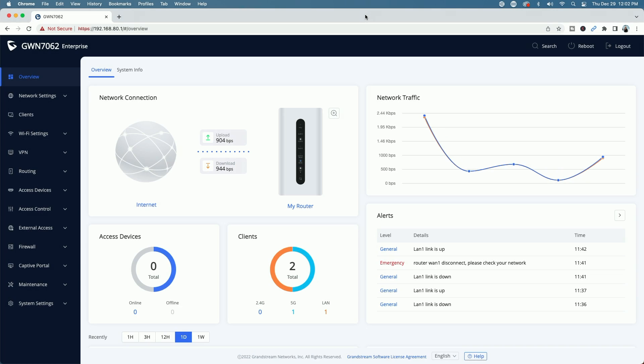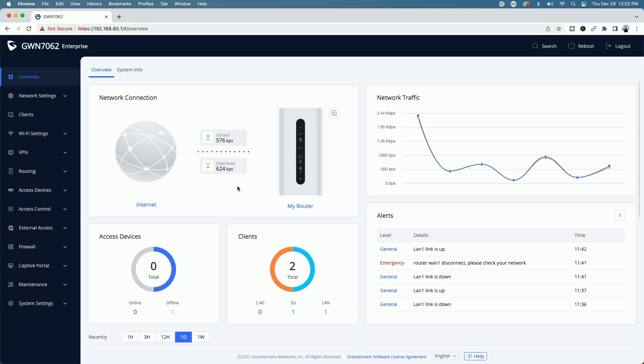Okay. So we're signed into the Grandstream GWN 7062 router. You can see here, we do have internet access, although the speeds aren't that great. Don't forget, I am connected to an LTE hotspot router. So, but at least I do have access of some sort.